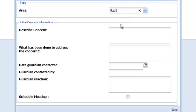Then, you will describe the concern. Keep your description brief and factual and support the description with appropriate data. Be careful about using opinion and do not use other students' names.